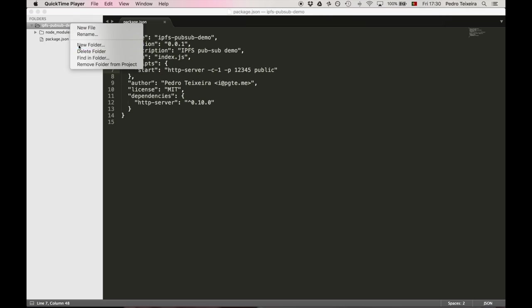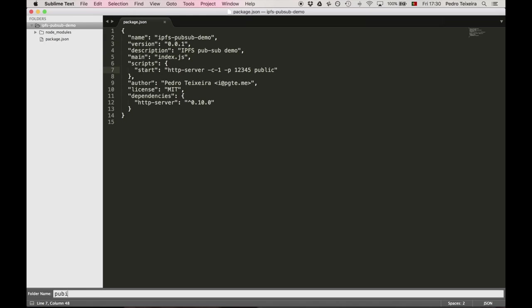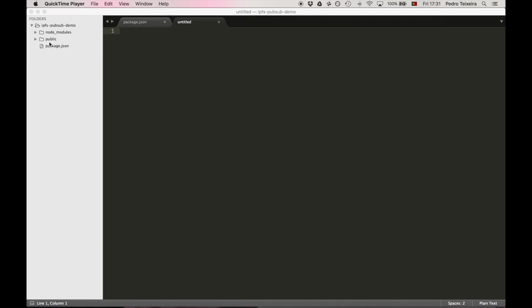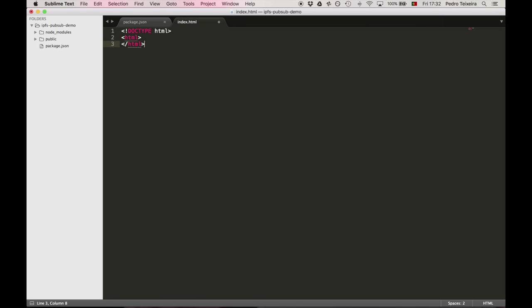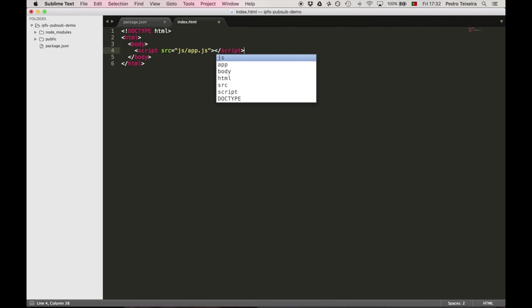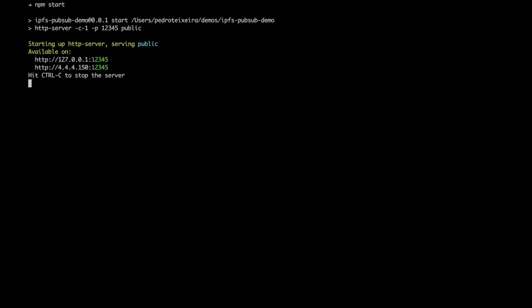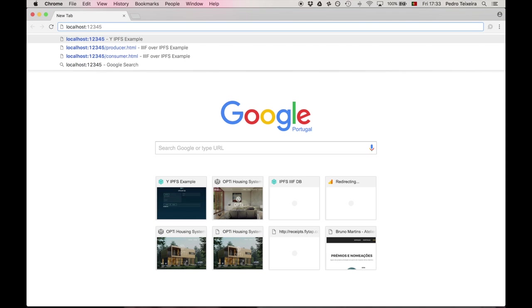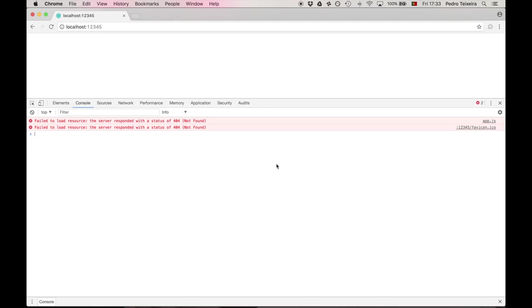Now, we'll need to create a public directory that will host our static files. Now, we need to create a really simple static web page that the only thing it does is include this JavaScript file containing our room app. We can now start our web server and try to load our web page. As you can see, it says that they couldn't find our app.js application file, so let's fix that.